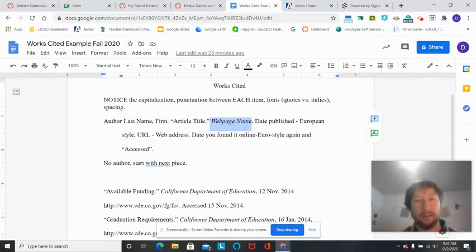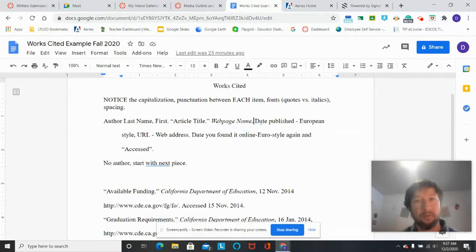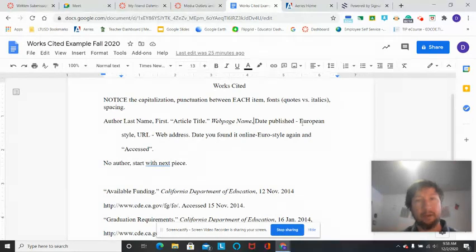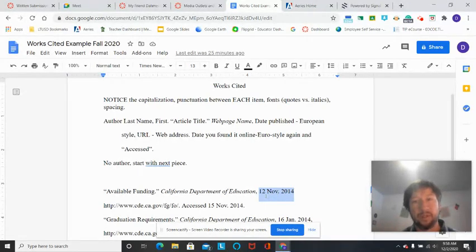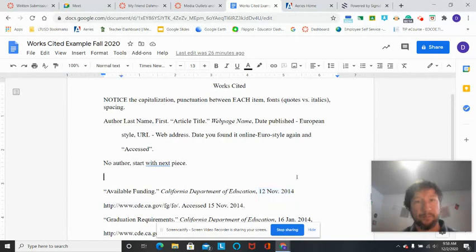Make sure that's in all italics. That would be something like the New York Times, the Washington Post, Encyclopedia Britannica, CNN. Any publication goes in italics, capitalize right there. Then we do a comma followed by the date published, and that's in that European style if you remember that. That's with the date first.